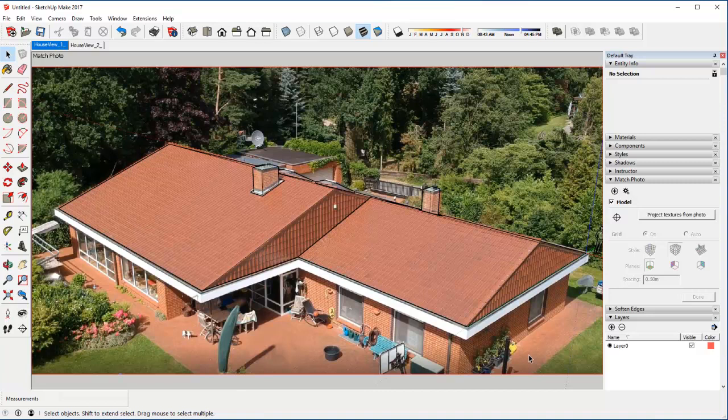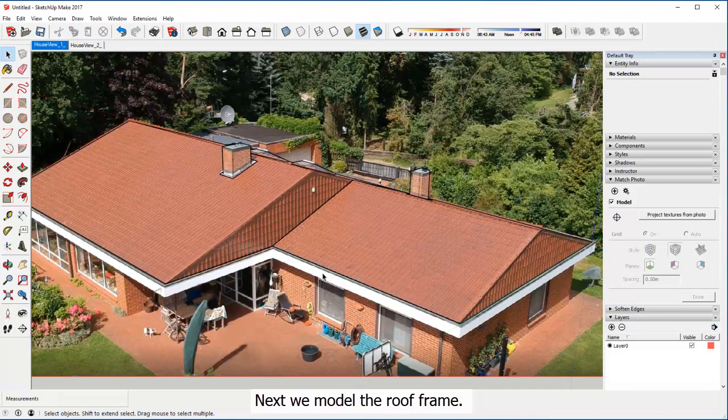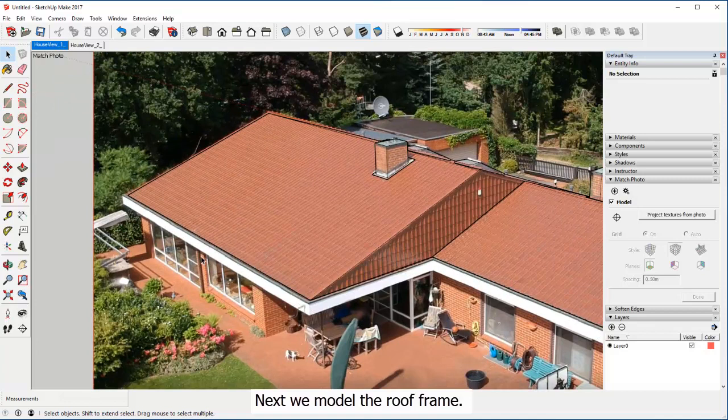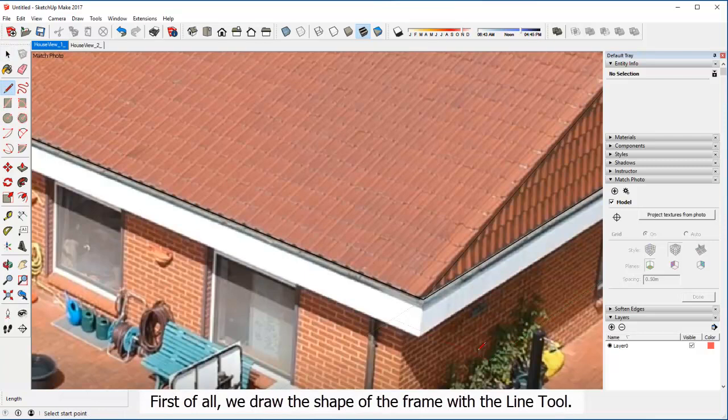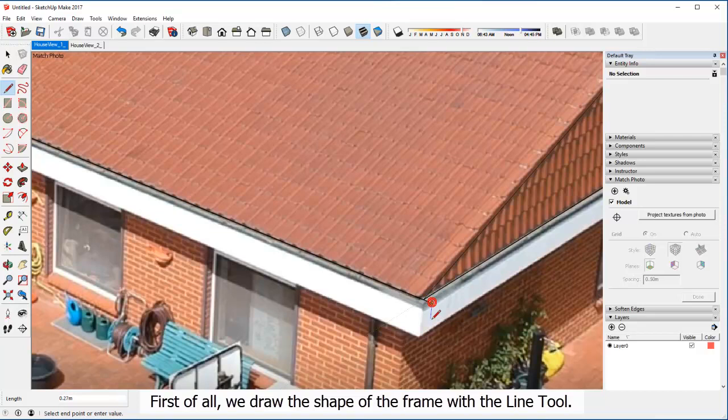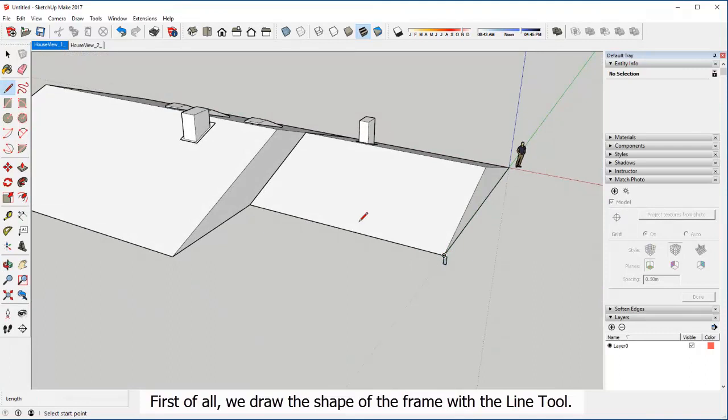Next we model the roof frame. First of all, we draw the roof frame. Then we draw the shape of the frame with the line tool. Then we draw the roof shape.